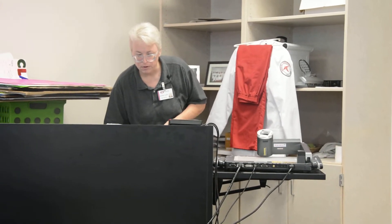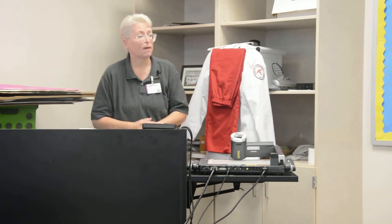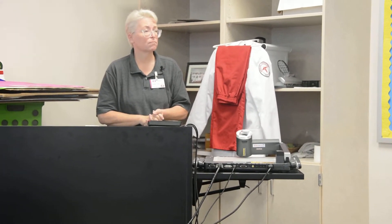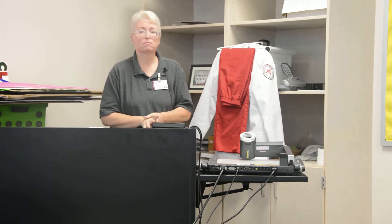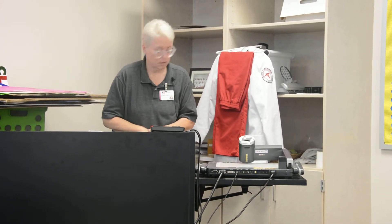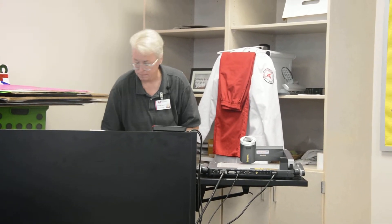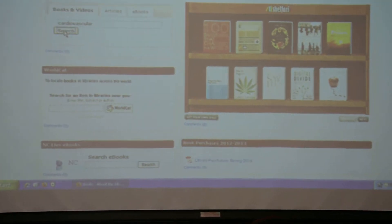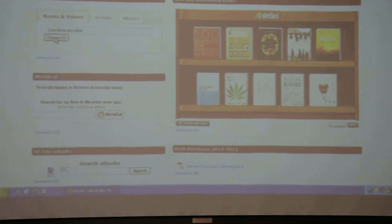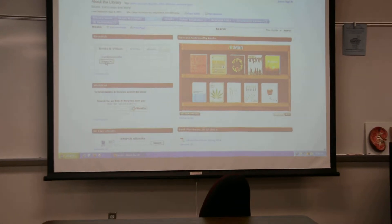Let's go to the books. Does anybody have a topic? Cardiovascular. Okay, let's see what we got. So I'm just going to type in a basic search. This is going to take you to a separate database — hopefully. We've had a little timeout issue.